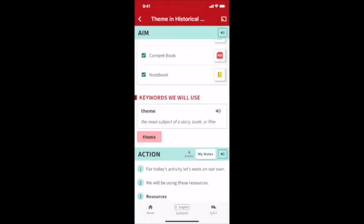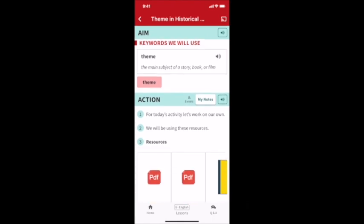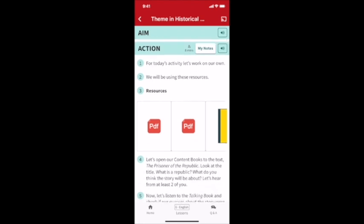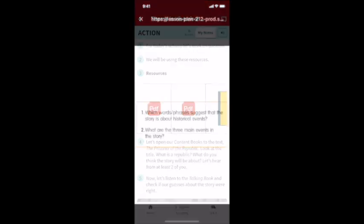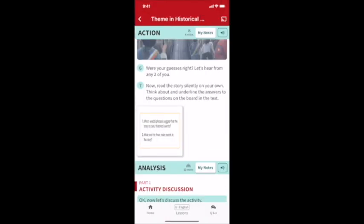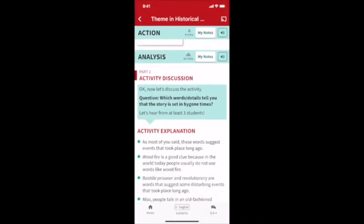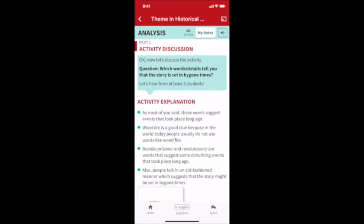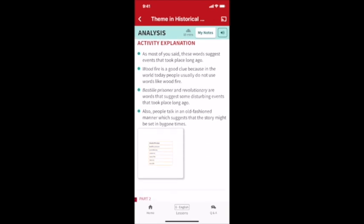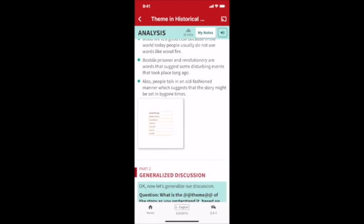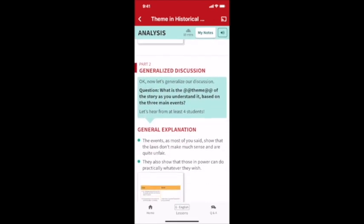Then into the action, which has step-by-step instructions for what students need to do, along with images and videos of all resources needed. The analysis is divided into the activity discussion, generalized discussion, and higher order thinking.